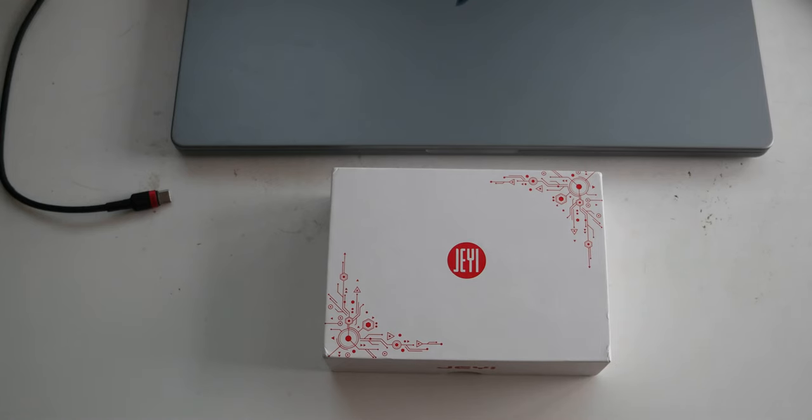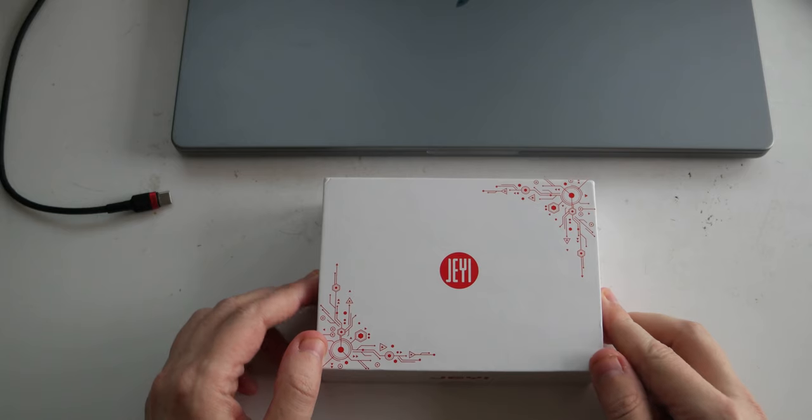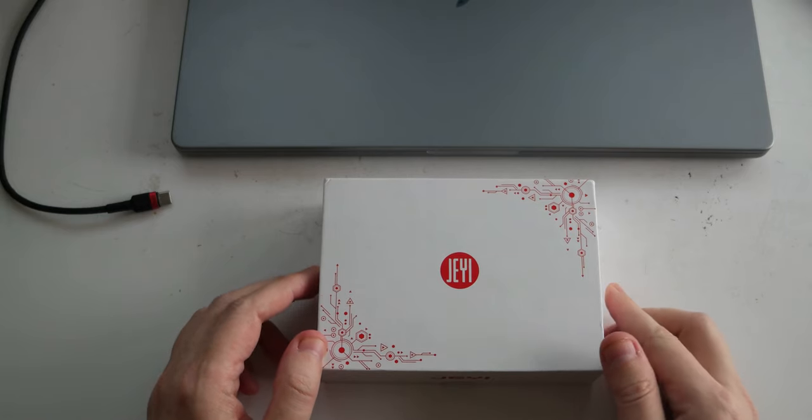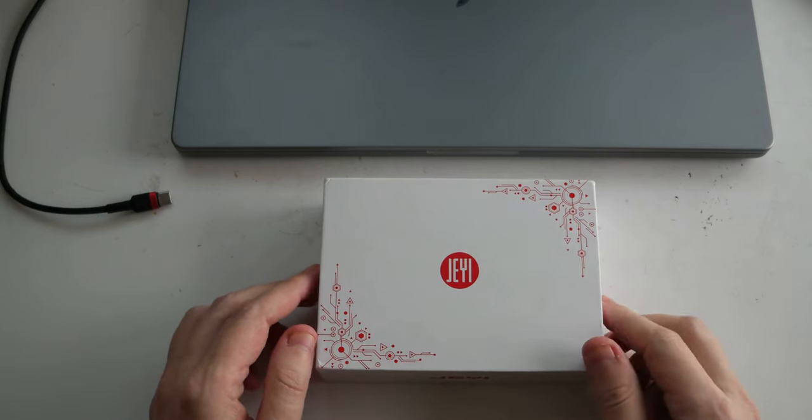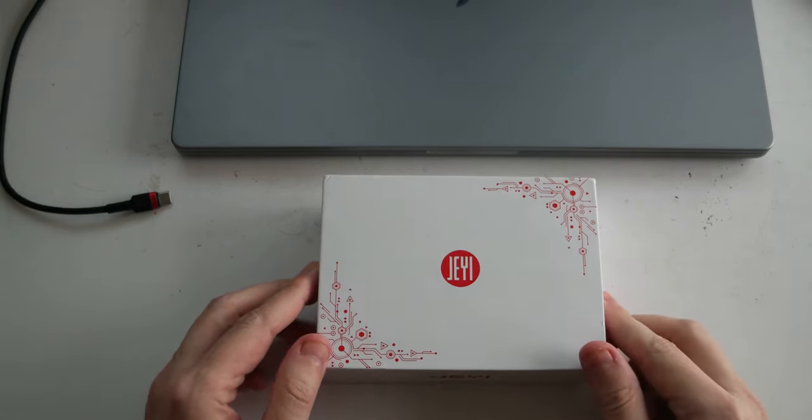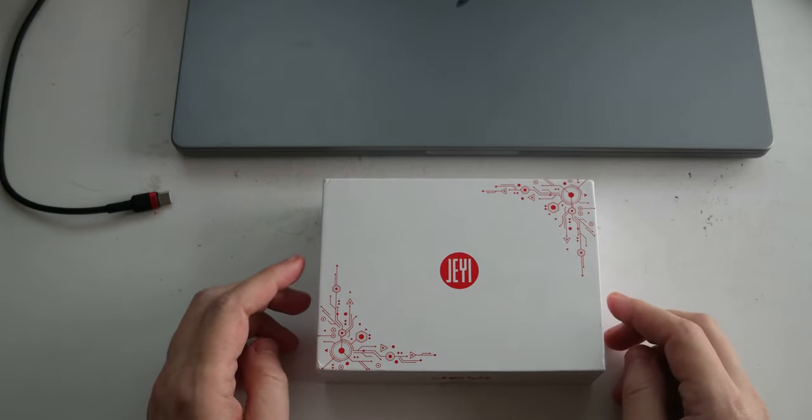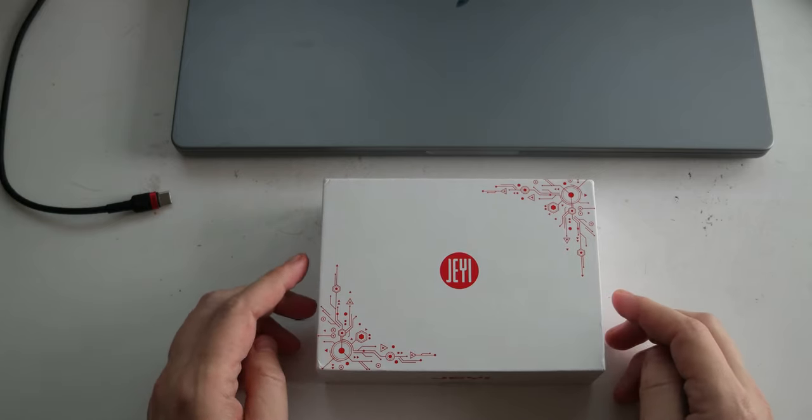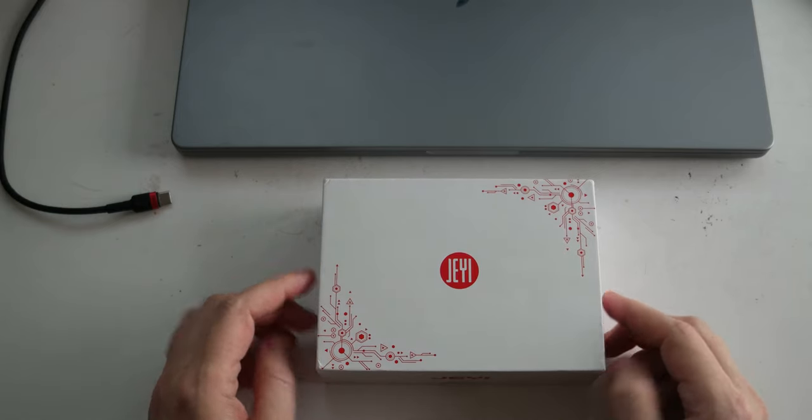Ciao everyone! Today I want to share a new video of a product that I bought for my MacBook Pro Max and it's a Thunderbolt 4 Hub.